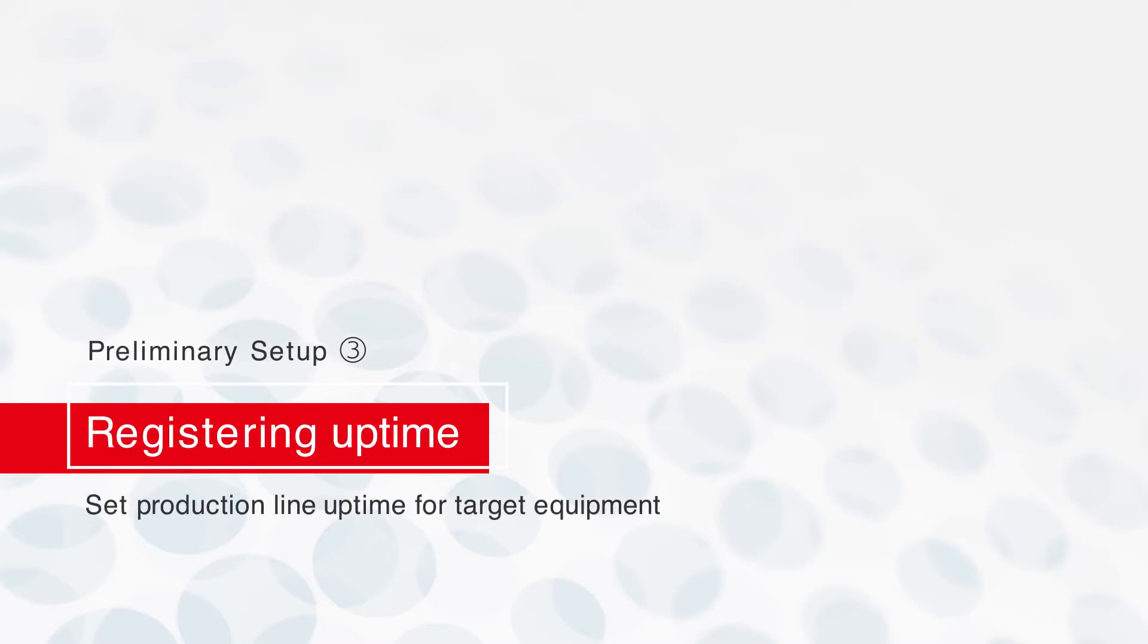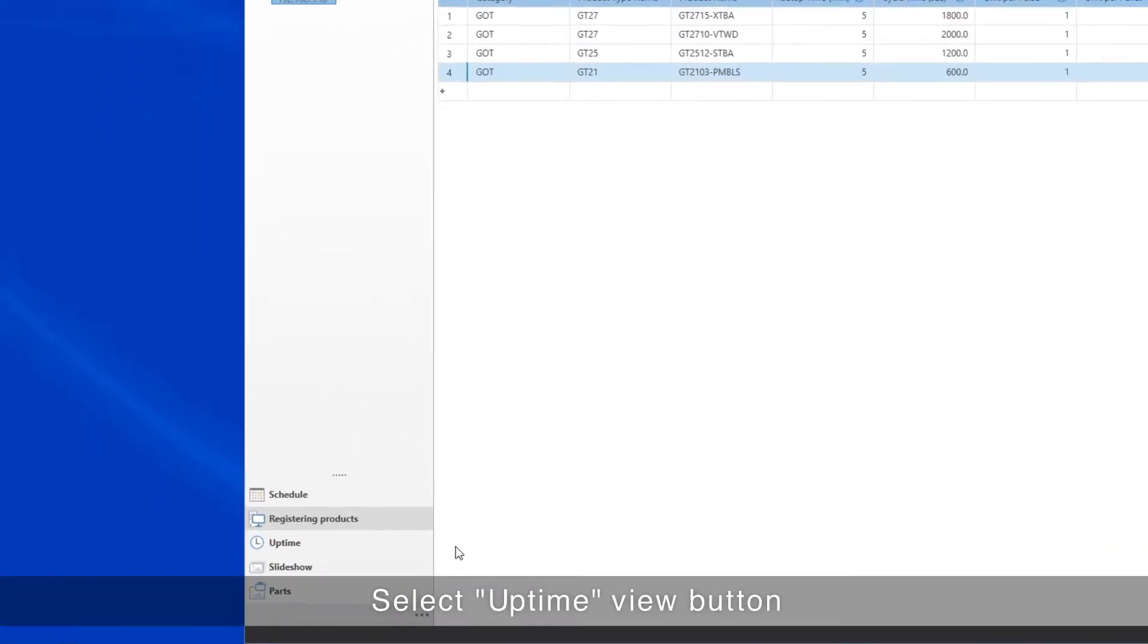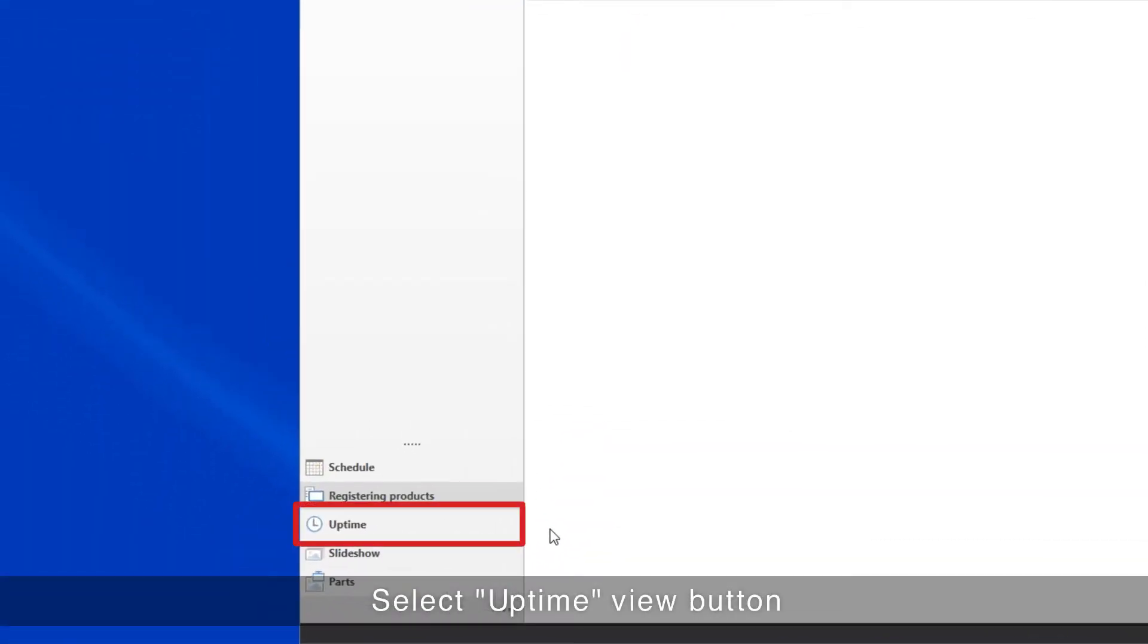Next, set the production line uptime for the target equipment. Select the Uptime View button.